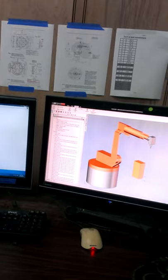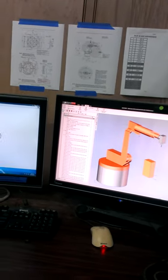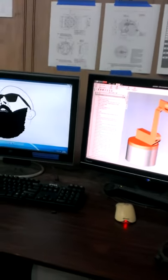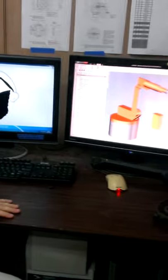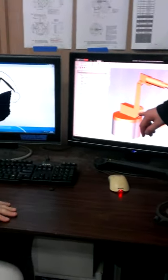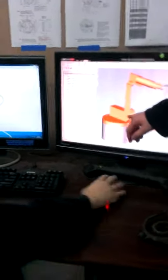It has robot code built into it, because it's different from CNC. CNC is XYZ, but this is KUKA KRL — KUKA Robot Language — because if one axis moves, every axis affects every other axis.